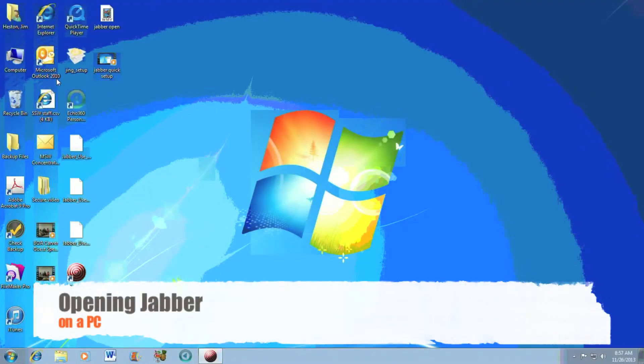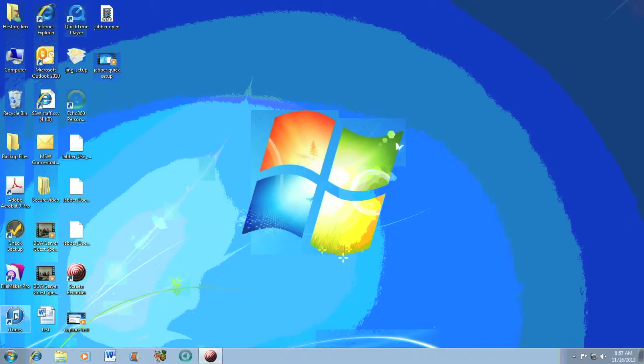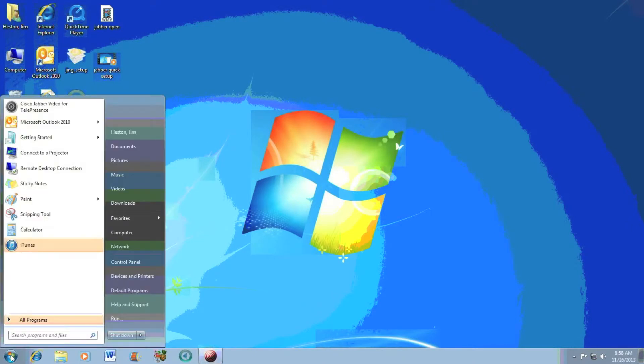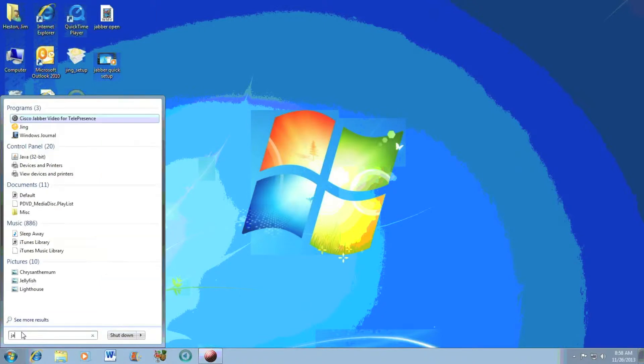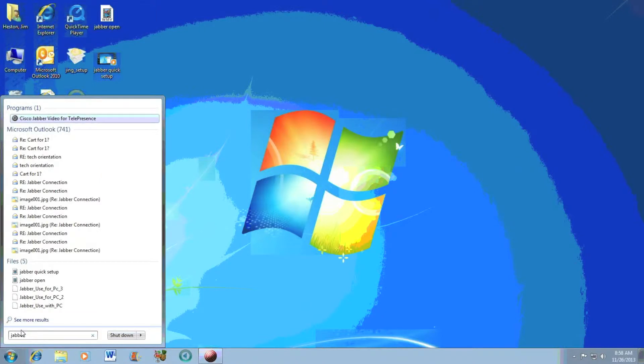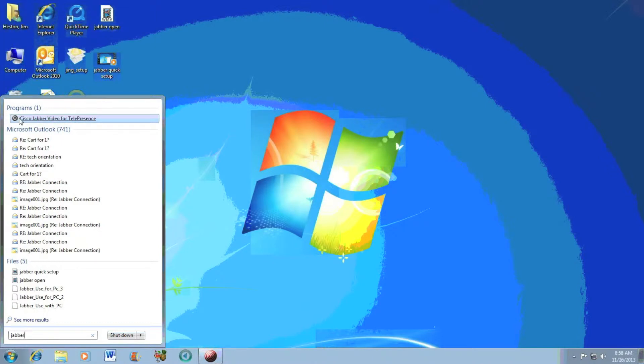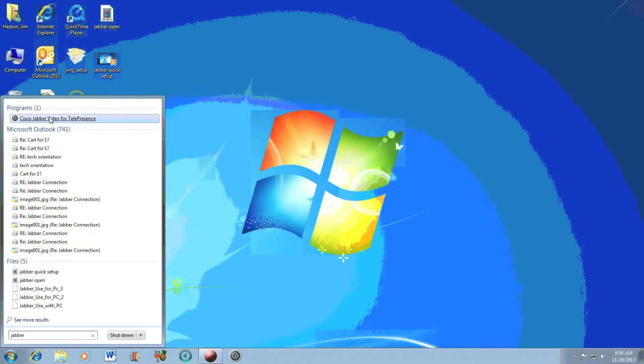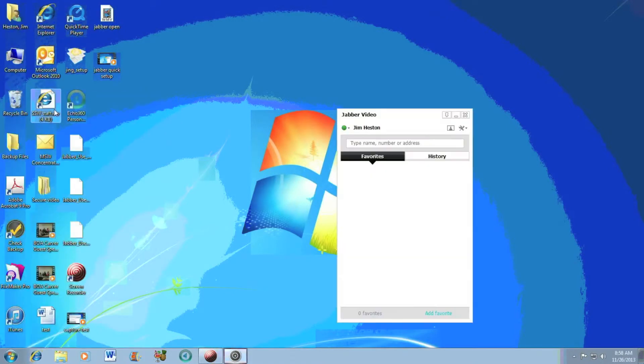In order to open Cisco Jabber on a PC, go down to the Windows icon in the bottom left-hand corner of my screen. I will type Jabber into the search box. Cisco Jabber Video for Telepresence should appear. It should have a gray target-looking icon. If you want to add it to your dock, you can drag that and pin it down there at that time. I'll go ahead and open it.